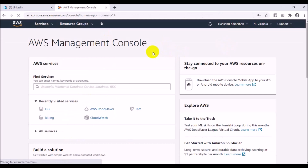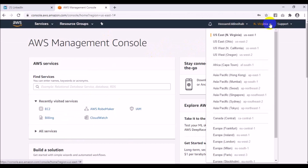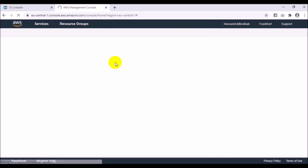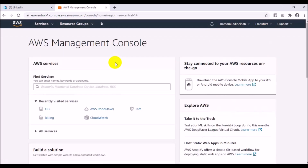Now I'm in the AWS account. As you can see, there are different regions in AWS — there are many regions available. I want to choose Frankfurt, Europe, because Amazon recommends choosing the region nearest to your country.